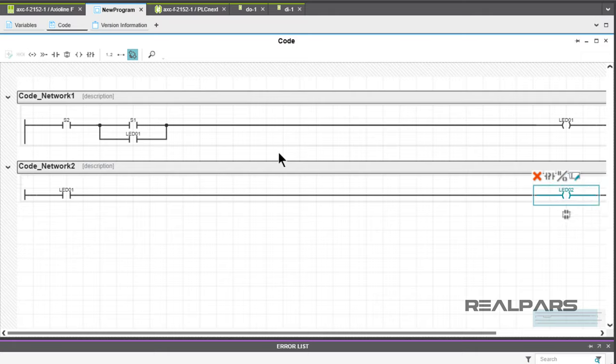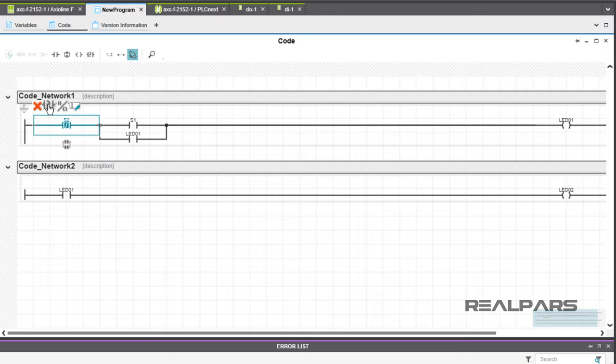Don't forget to change S2 to a normally closed symbol. This can be done in a number of ways.